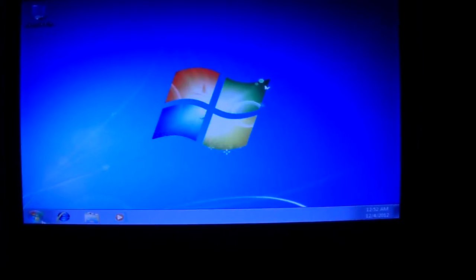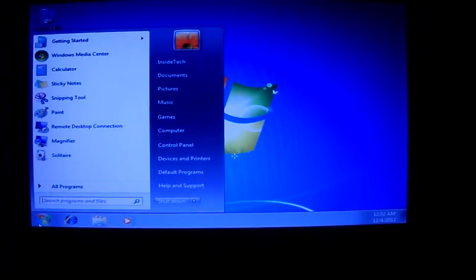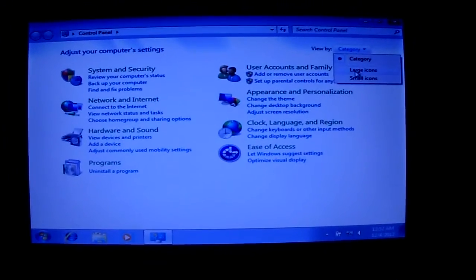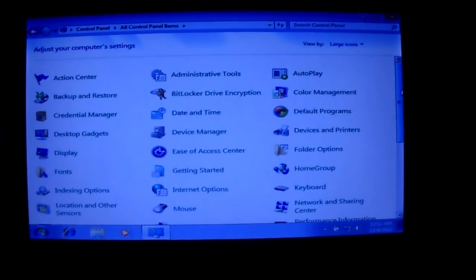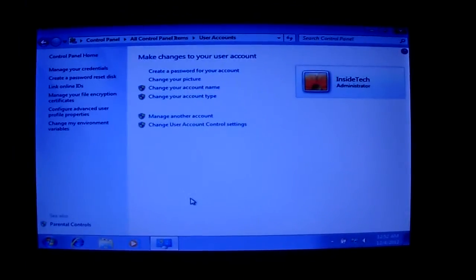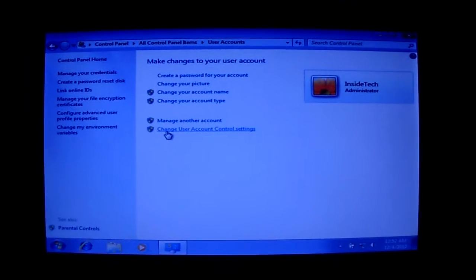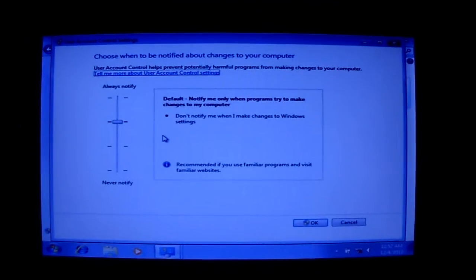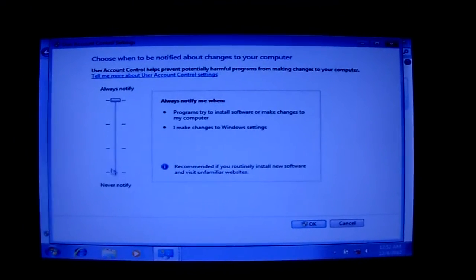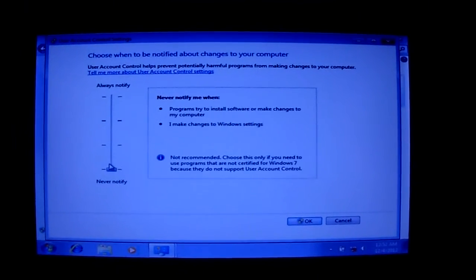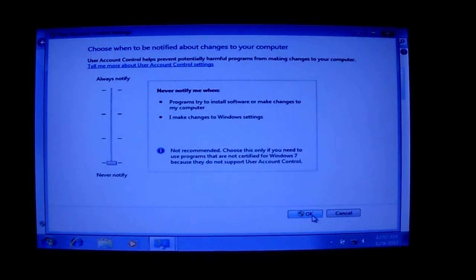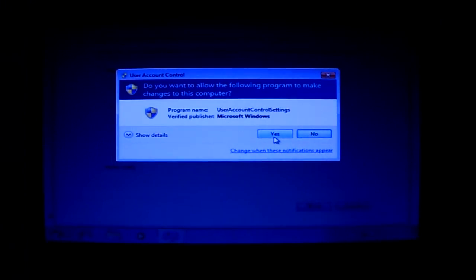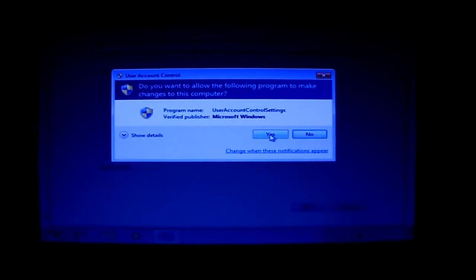First setting, you want to go to Control Panel. I'm going to change the category to large. Scroll down, hit the user account, and you want to change the user account control settings. And just turn this thing off all the way. Never notify. Otherwise you're going to have Windows pop up left and right like this one here. And it gets annoying as hell after a while.